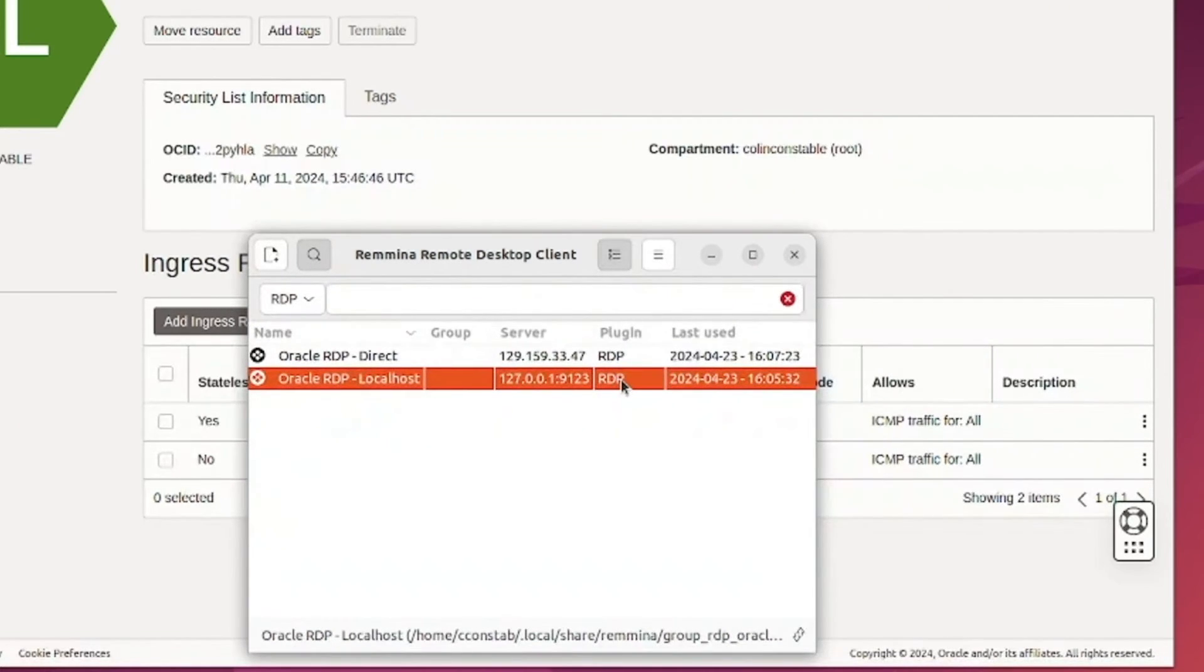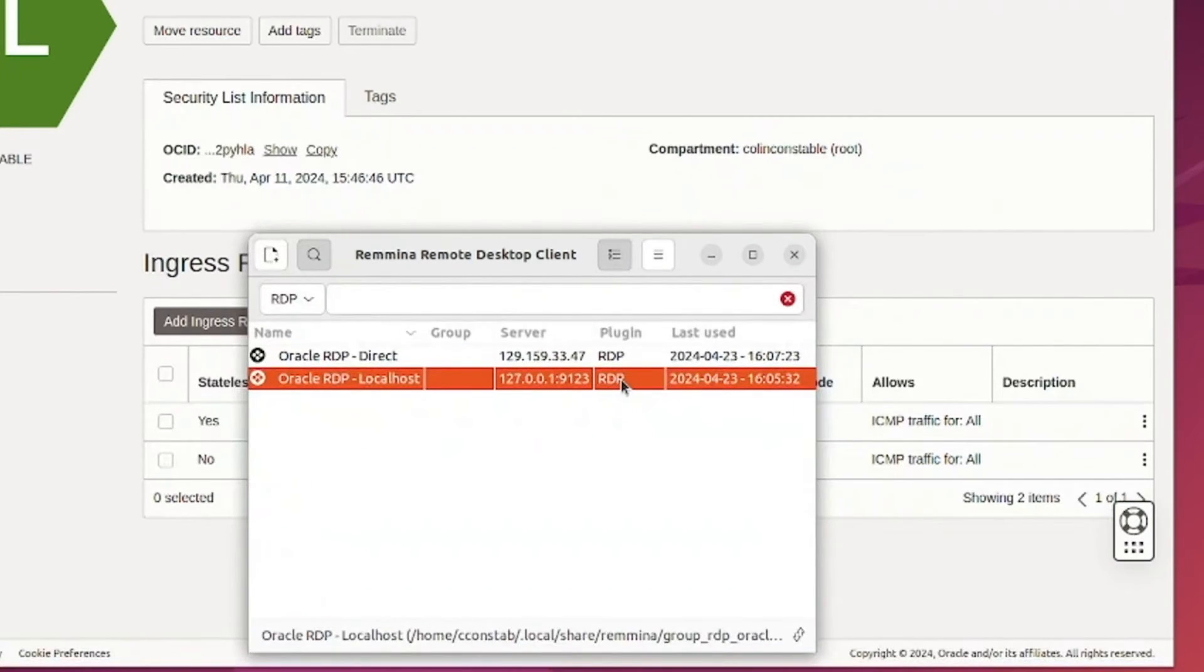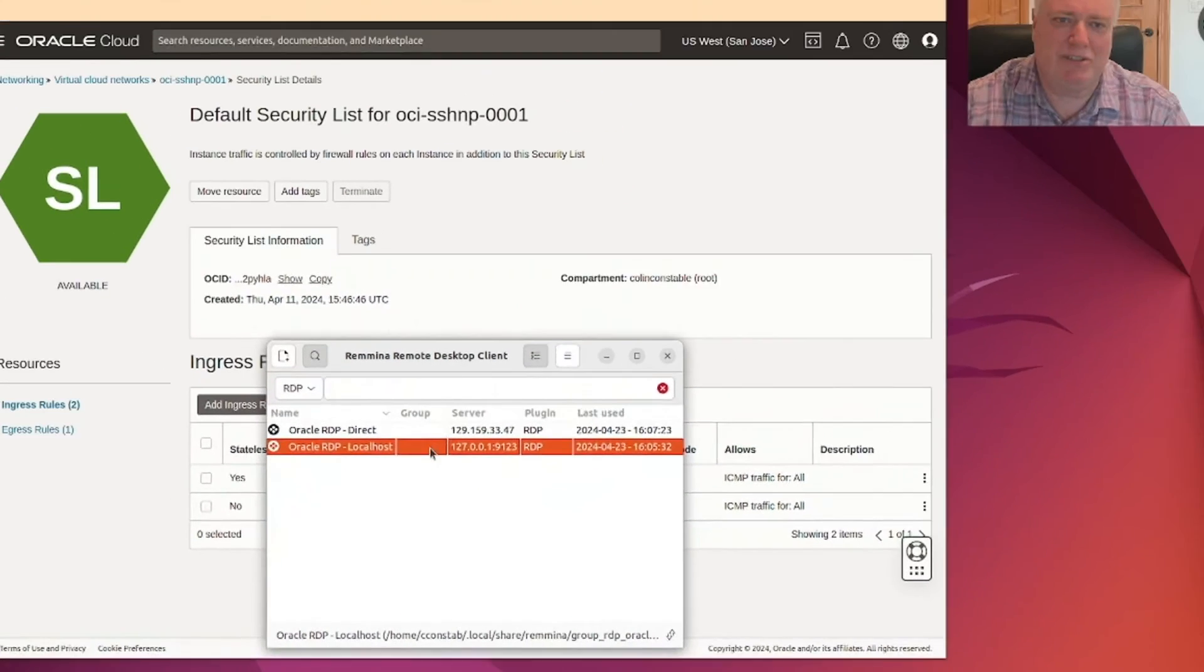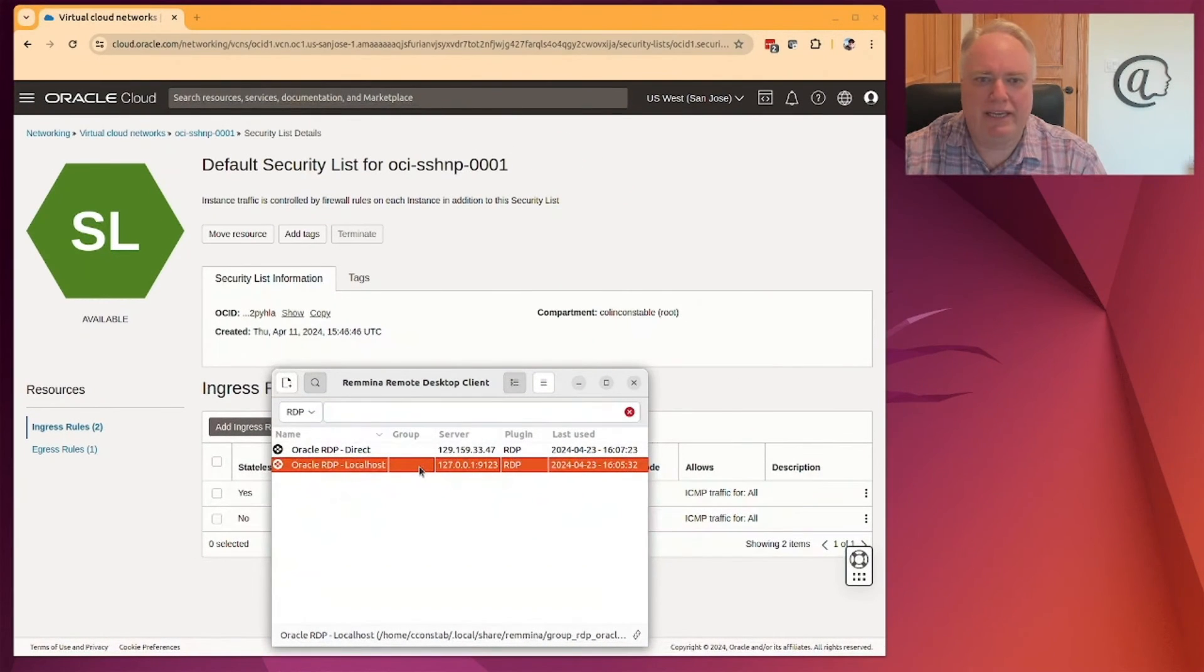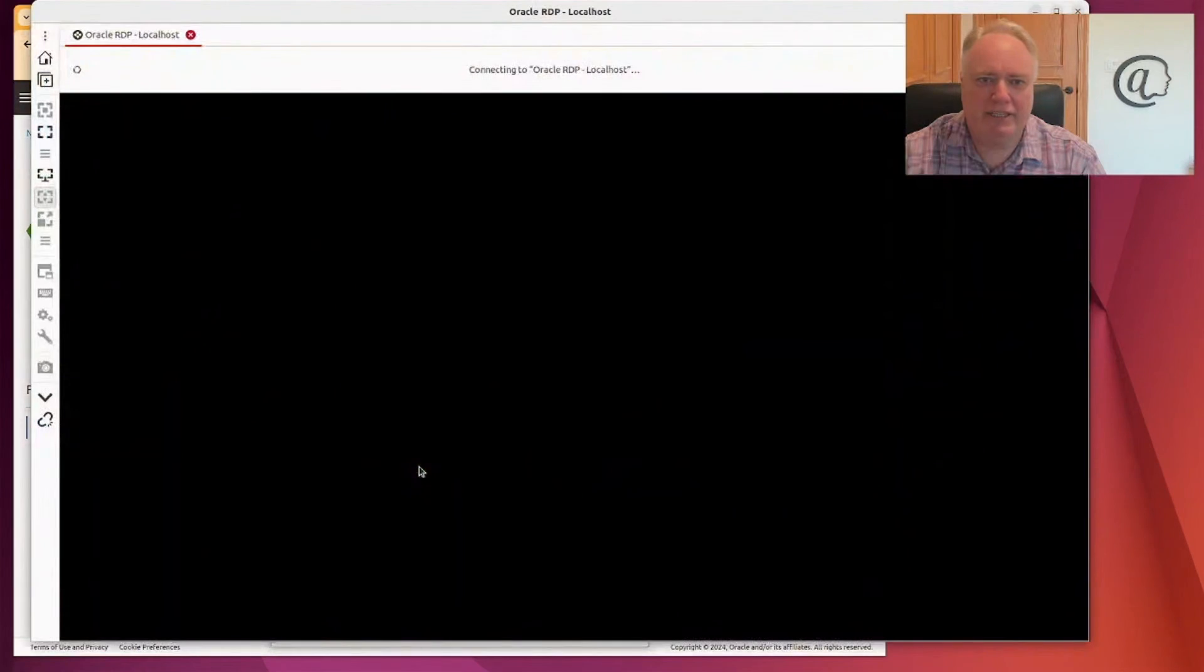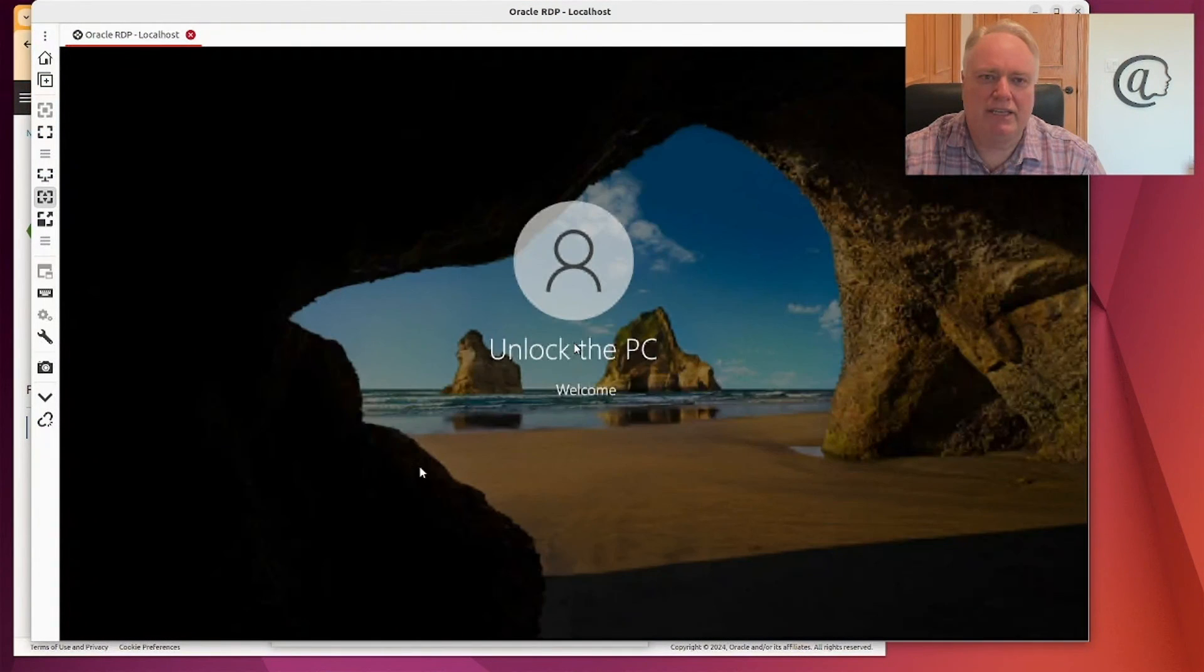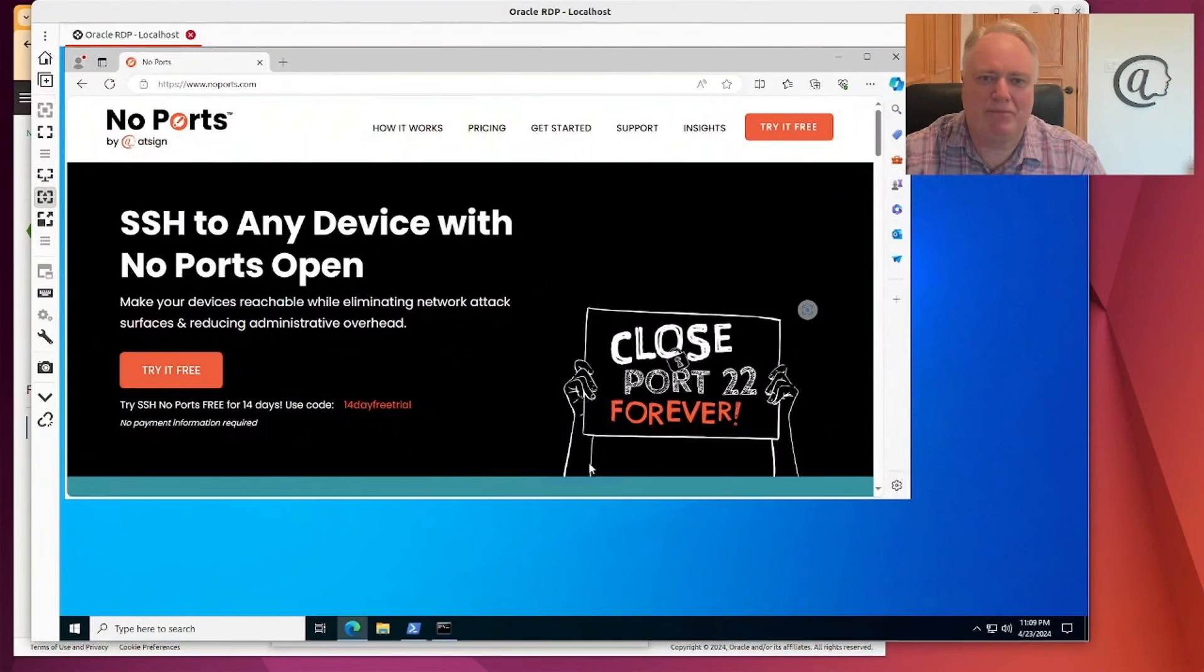So if I connect to that, then I should be able to get to the Oracle Cloud and to my desktop. And life should be good. So let's just double click on this. And we should get connected. Here we go. Getting connected. And boom, I'm logged into that machine.